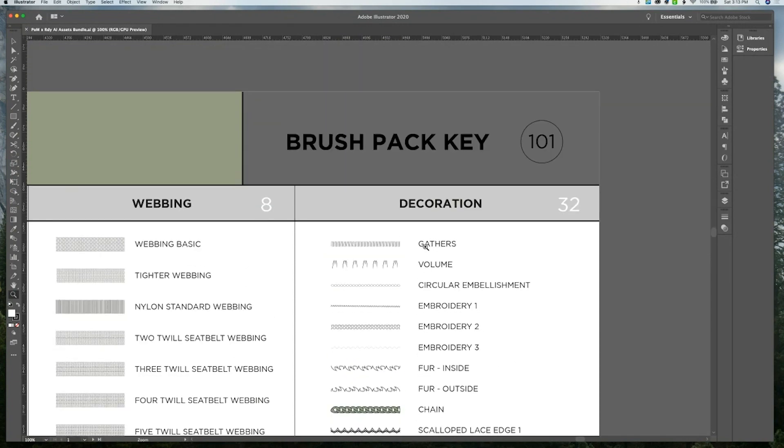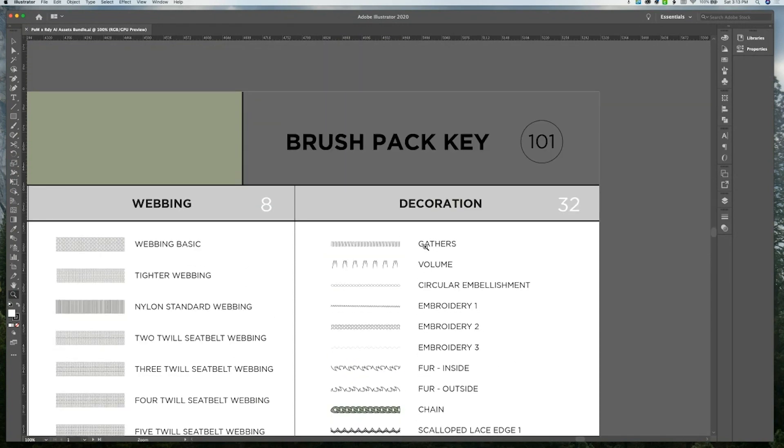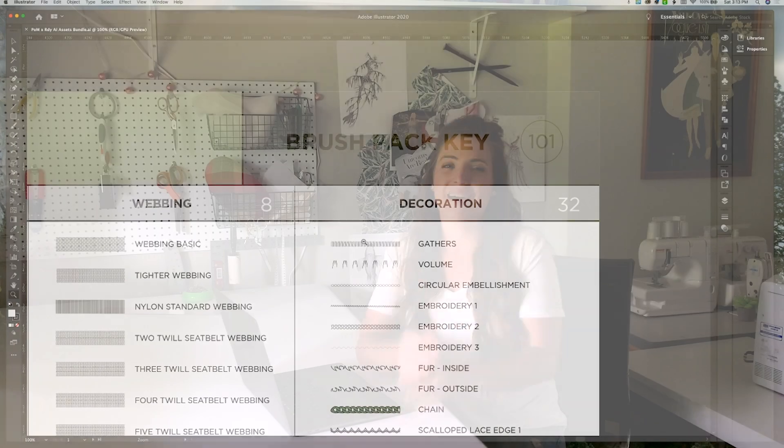Under the brush pack, there are 101 assets. All right guys, I hope that gave you sort of a good behind the scenes of what's included in this bundle.